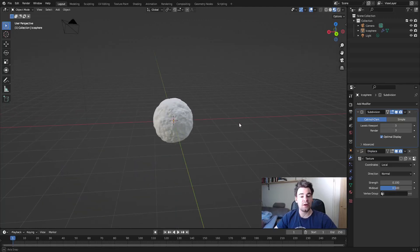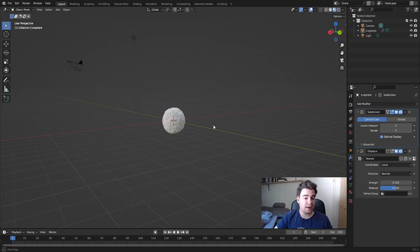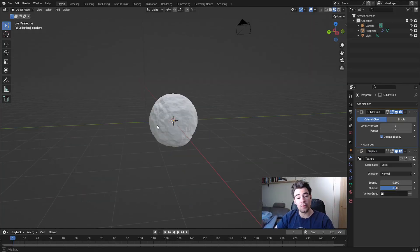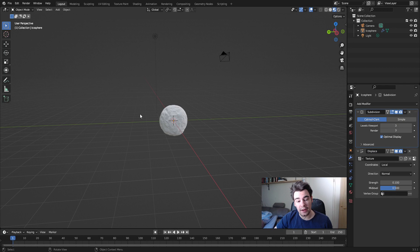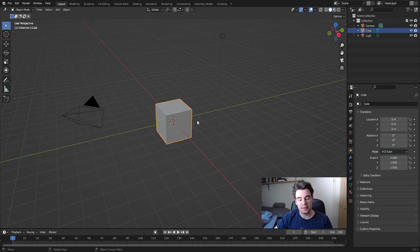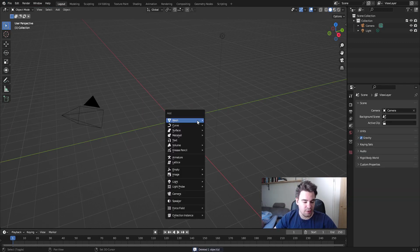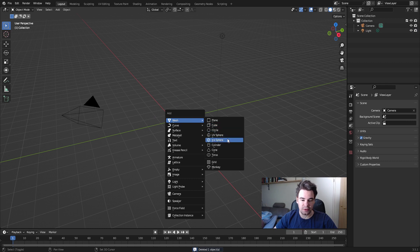Hello and welcome! Today we're gonna make a realistic snowball like this one right here. First we're gonna make a new scene, delete the cube, and add an icosphere.